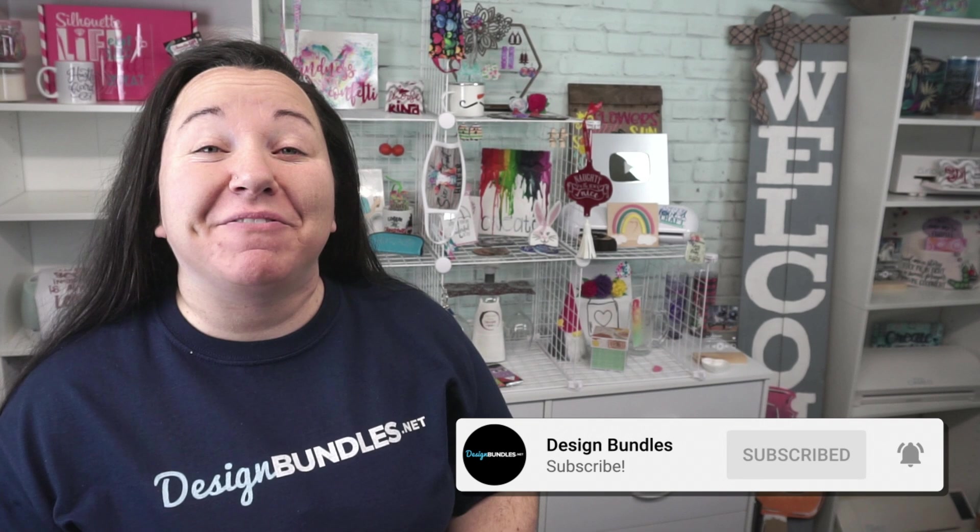Hey guys, Becky here with Design Bundles, and I'm super excited to have you join me today because we have a really awesome Cricut tutorial.